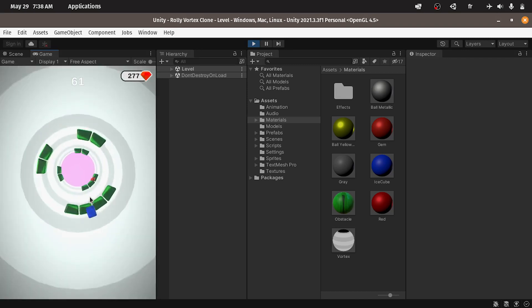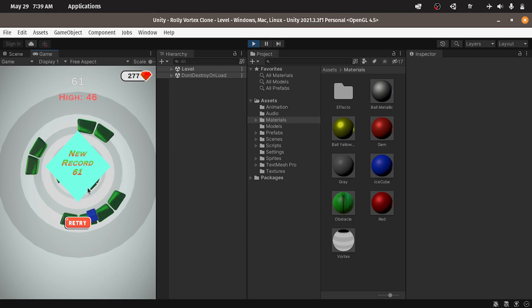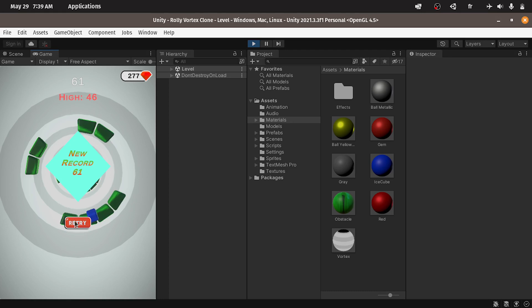And if we collide with one of these obstacles we have this game over screen with all of the information that you need like the high score and we have a new record 61. Also we can replay the game.